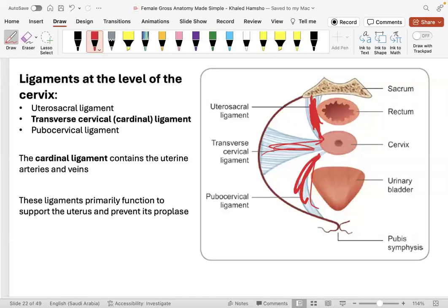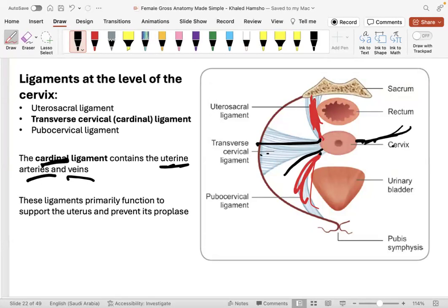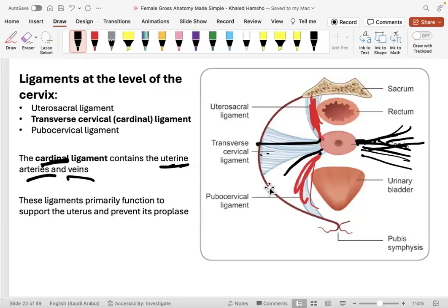The pubocervical ligament connects the cervix to the pubic bone. The cardinal ligament — also known as the transverse cervical ligament — is the most important at this level because it contains the uterine arteries and veins. It connects the cervix to the lateral pelvic wall and provides secondary support against prolapse while carrying the main uterine blood supply.